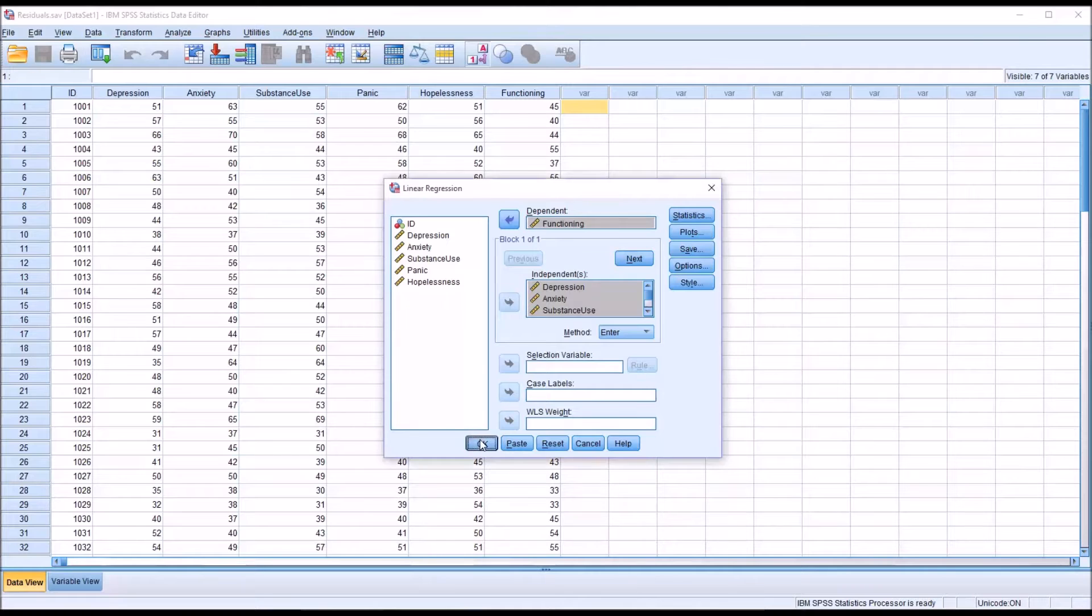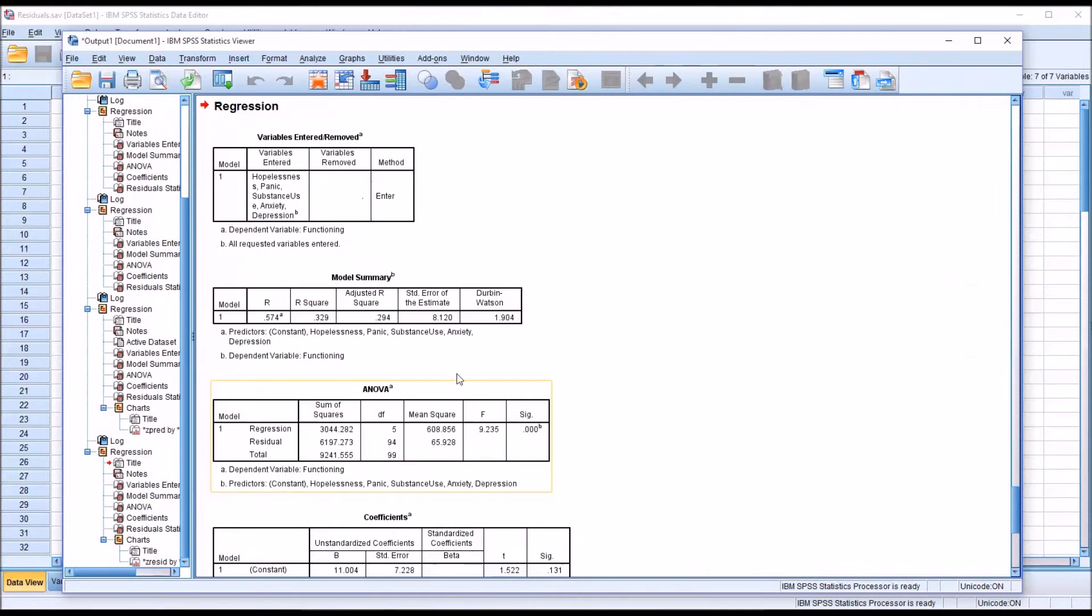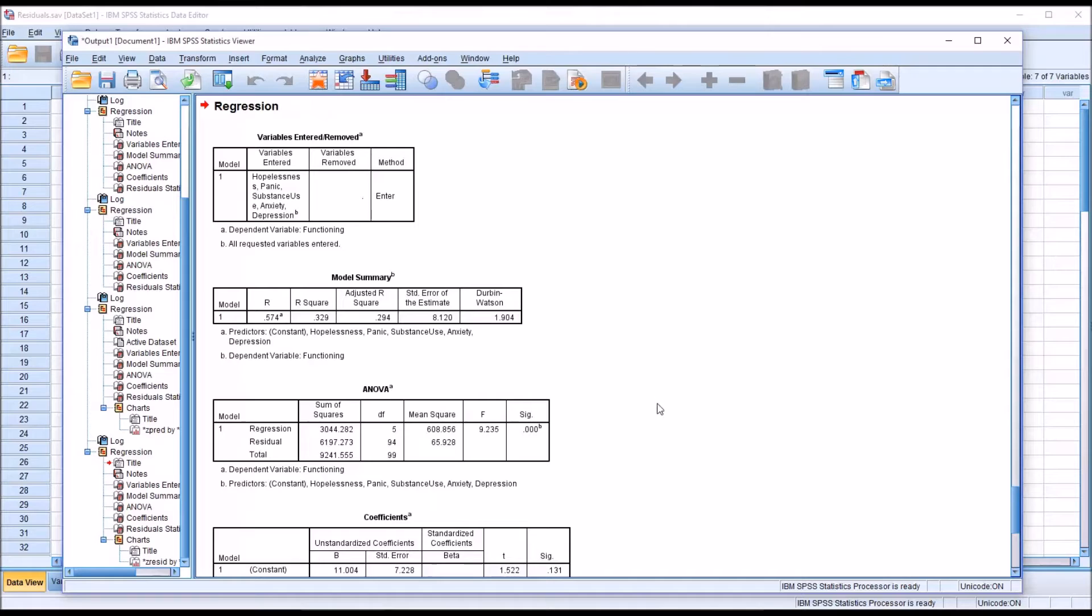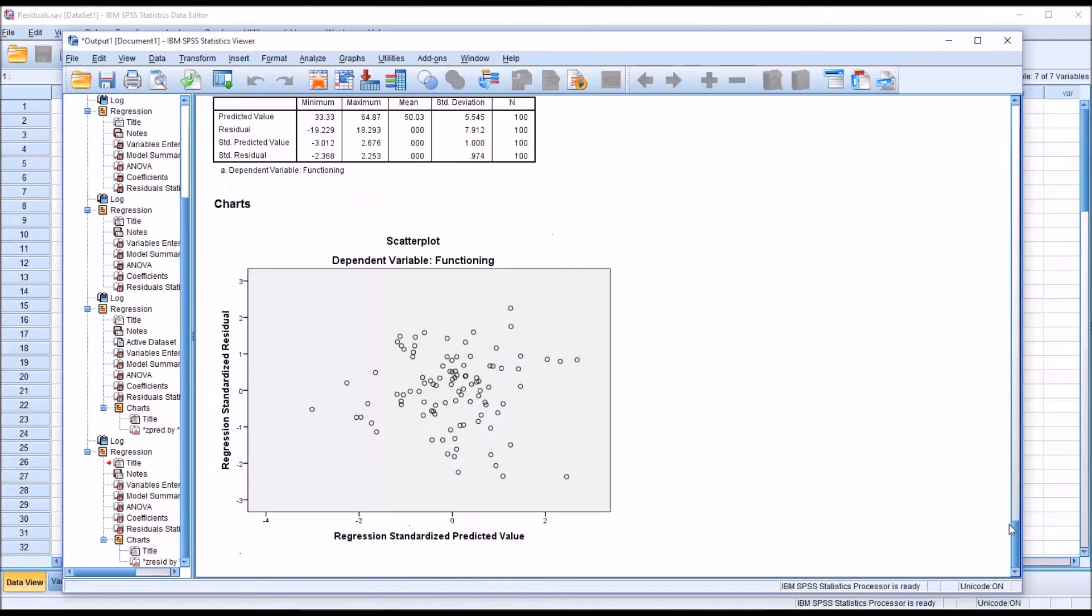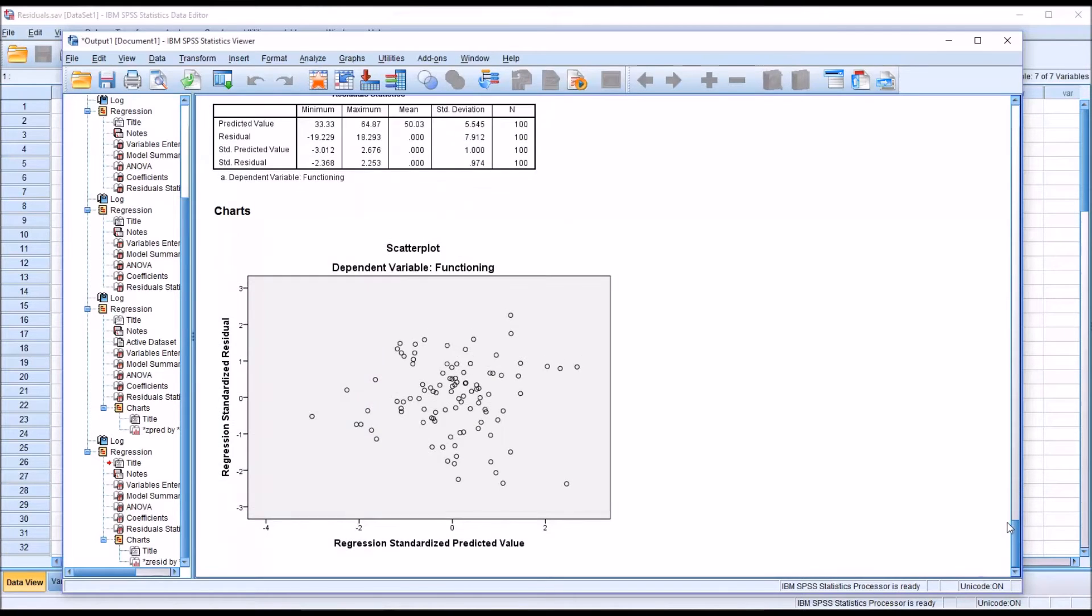I'm going to click OK now and run the regression analysis. Of course I'm only interested in a few things here. You can see that the Durbin-Watson comes up here. I'm going to move down to the scatter plot first.